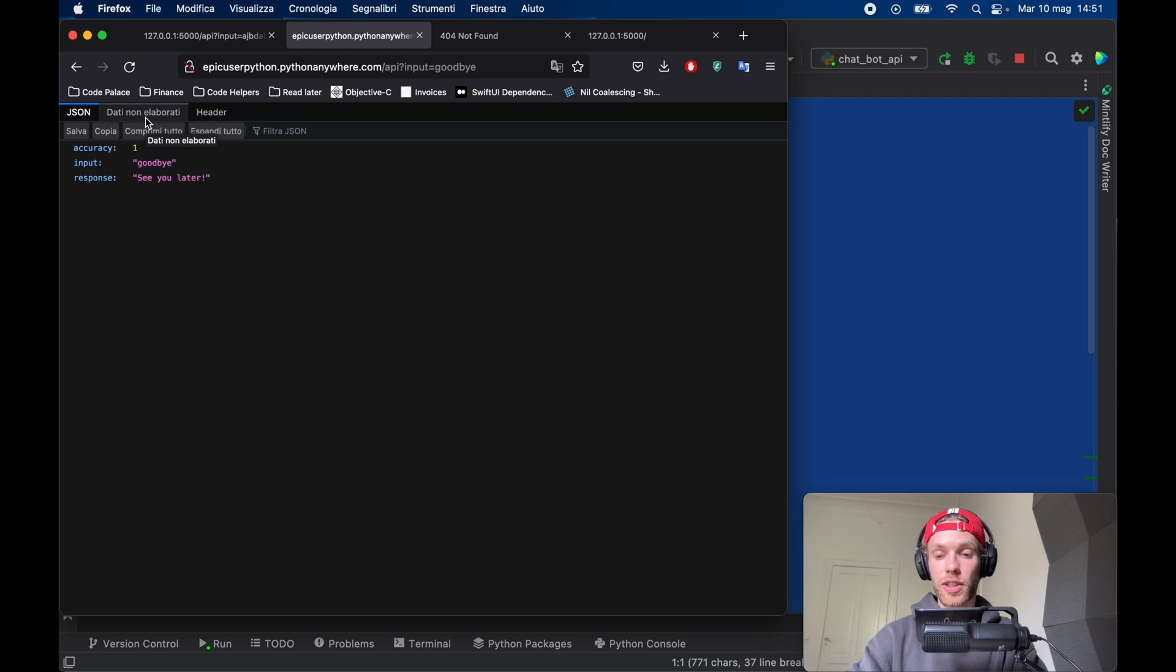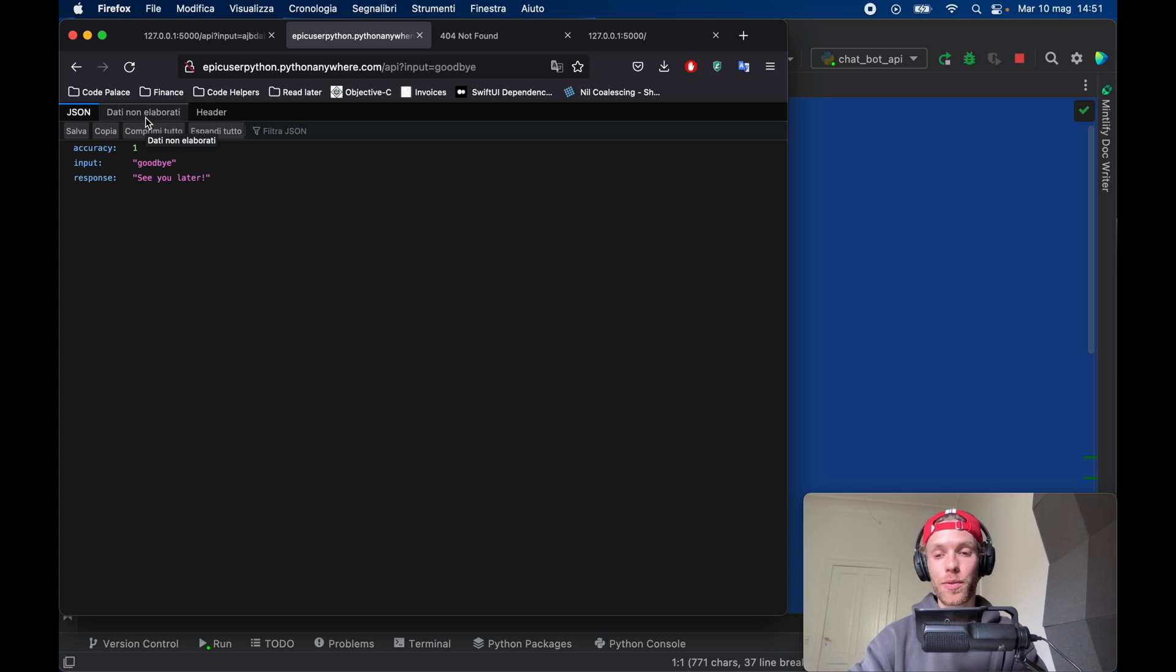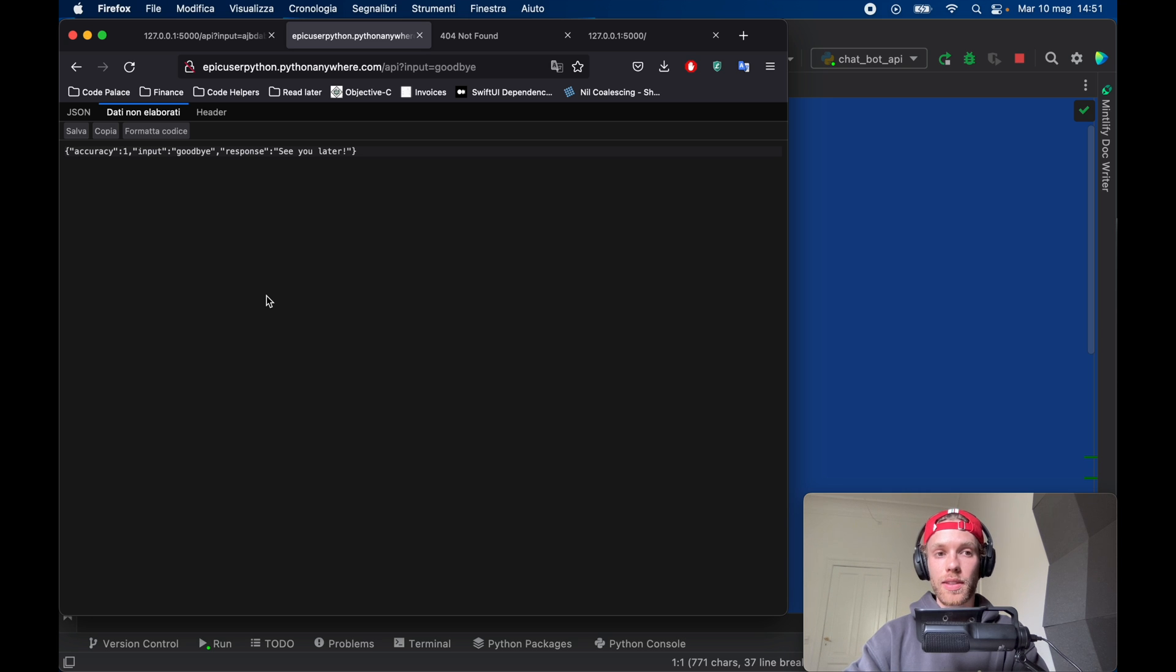And that just about covers this entire video for creating the world's simplest chatbot which can be hosted online for free 24/7. But with that being said guys I really hope you enjoyed this video. And as always thanks for watching and I'll see you in the next lesson.